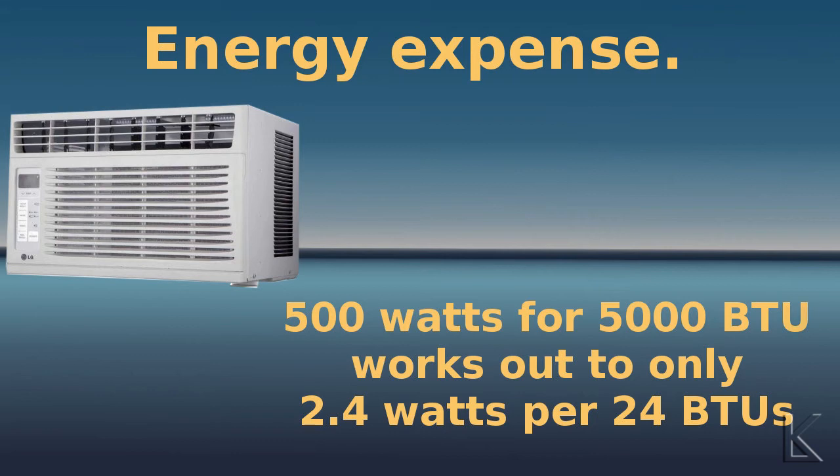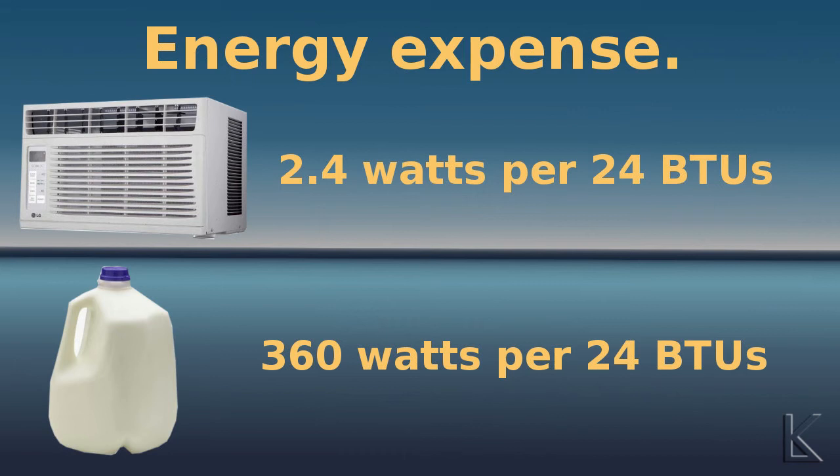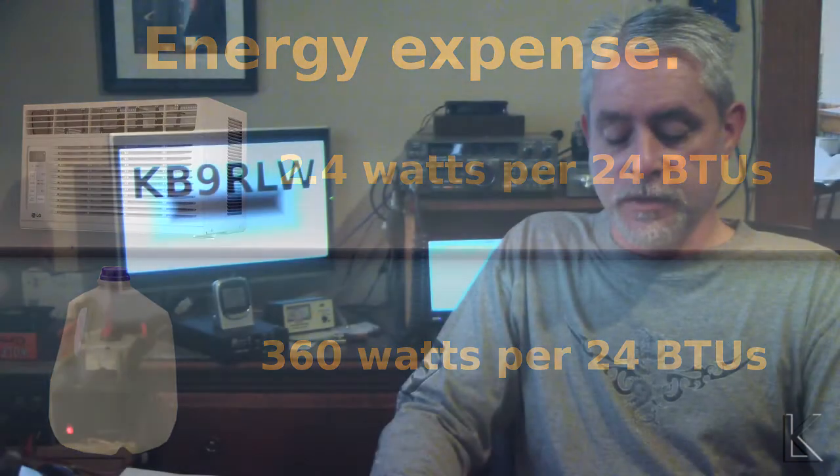So that's 2.4 watts per hour energy expense for a window air conditioner, a small window air conditioner, versus about 360 watts per hour use from your refrigerator to freeze that ice, freeze that gallon of water that you're going to use to cool in the bucket cooler. 360 watts versus 2.4 watts per hour for a window air conditioner. Yeah, it's a lot cheaper to use a window air conditioner.